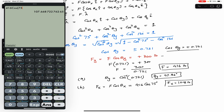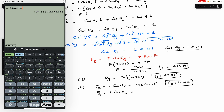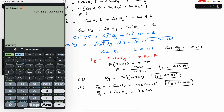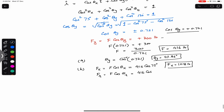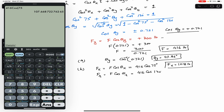Similarly, Fz = F·cos(θz) = 416 × cos(130°) ≈ −267 pounds.